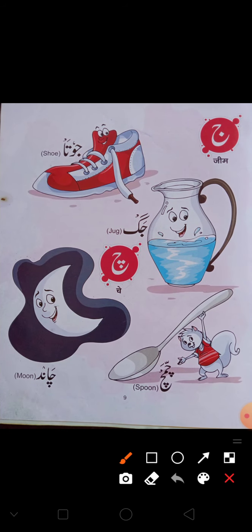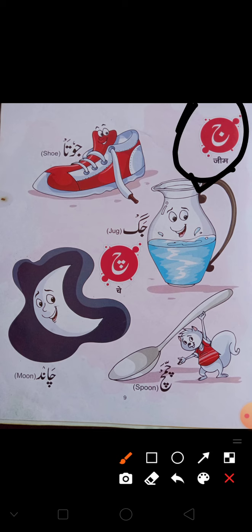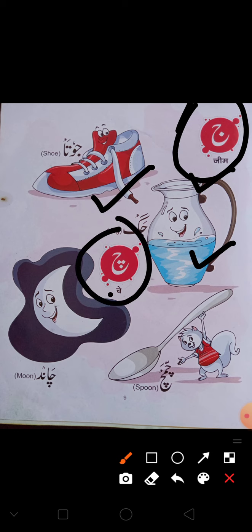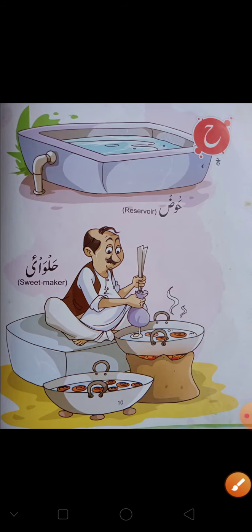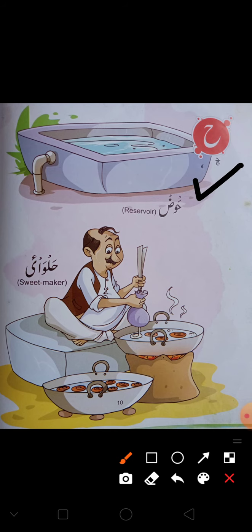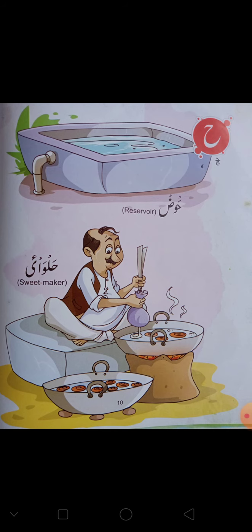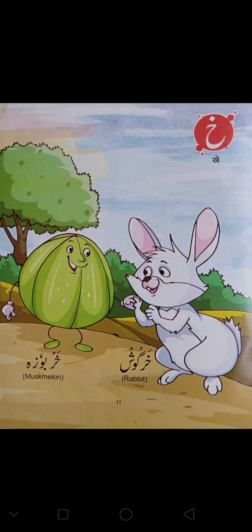Then what comes after Se? Jim. Jim — Jim say Jhoota, Jim say Chak. Phir jiske pait me 3 nukhtay hote hain wo hota hai Chee. Chee say Chant, Chee say Chamach. Chee. Then He — He say Horse, He say Halwaai. He.